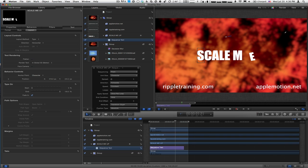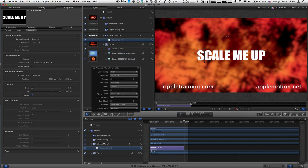Hopefully that's useful. If you want complete training on Motion or Final Cut Pro X, check out RippleTraining.com. For lots of Motion tips, check out AppleMotion.net. My name is Mark Spencer, and thank you for watching.